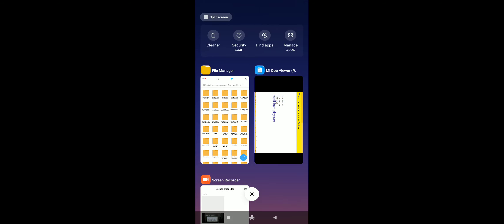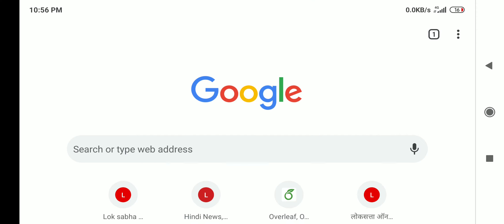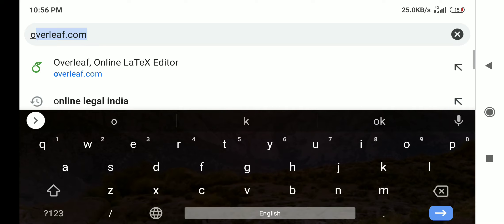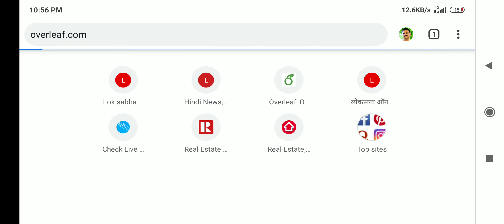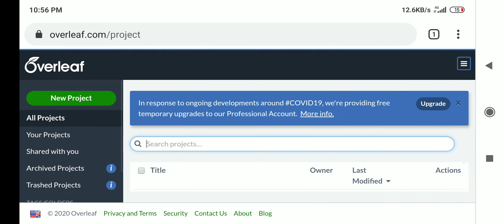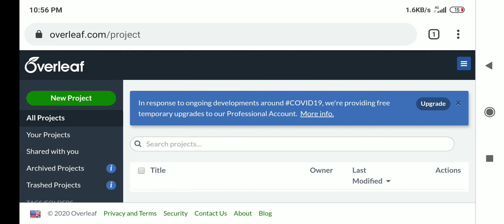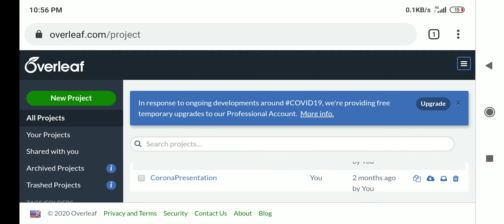Now I will show you how to work with Overleaf. Open the browser and type overleaf.com. You will need to log in — I am already logged in. Click the login menu, add your login name and password. Your folder will open and you can locate the project you are working on and open it.